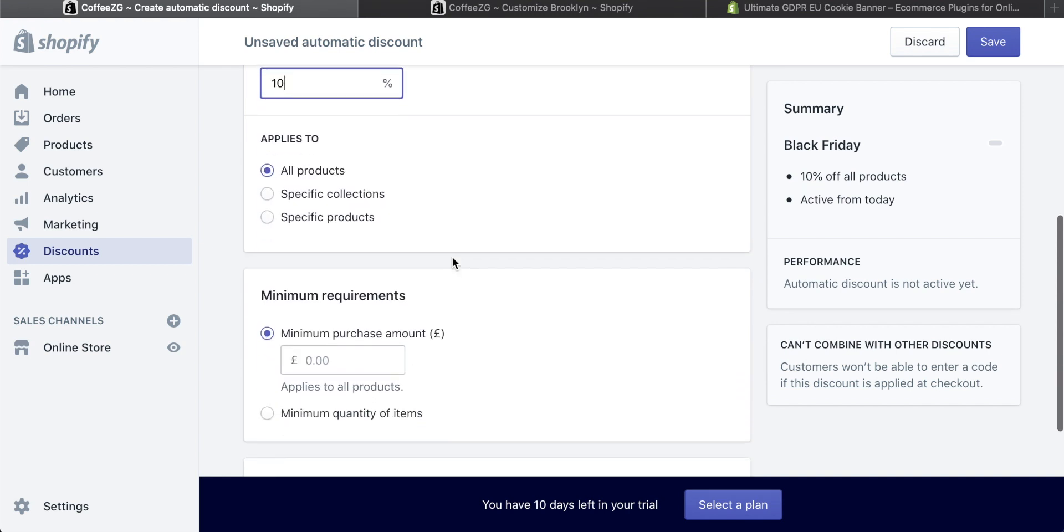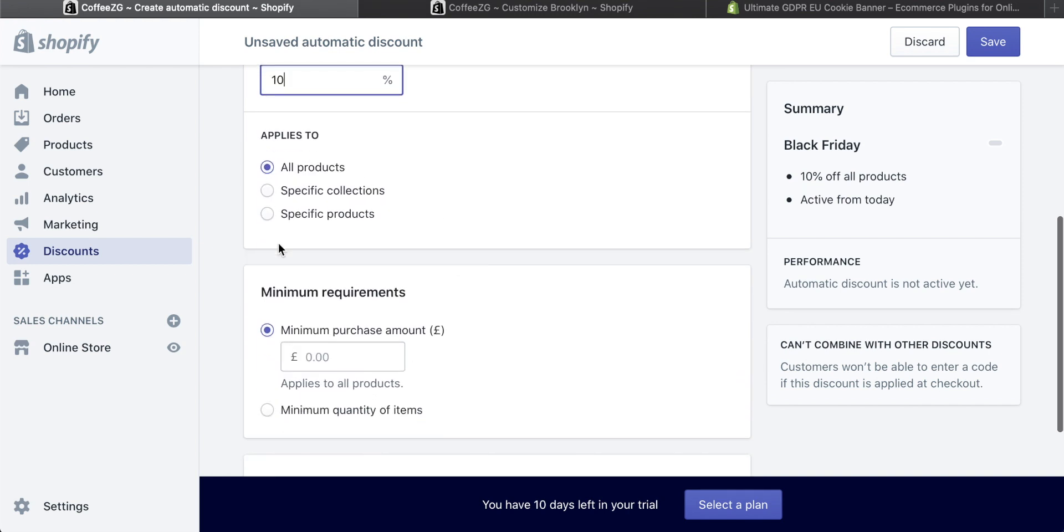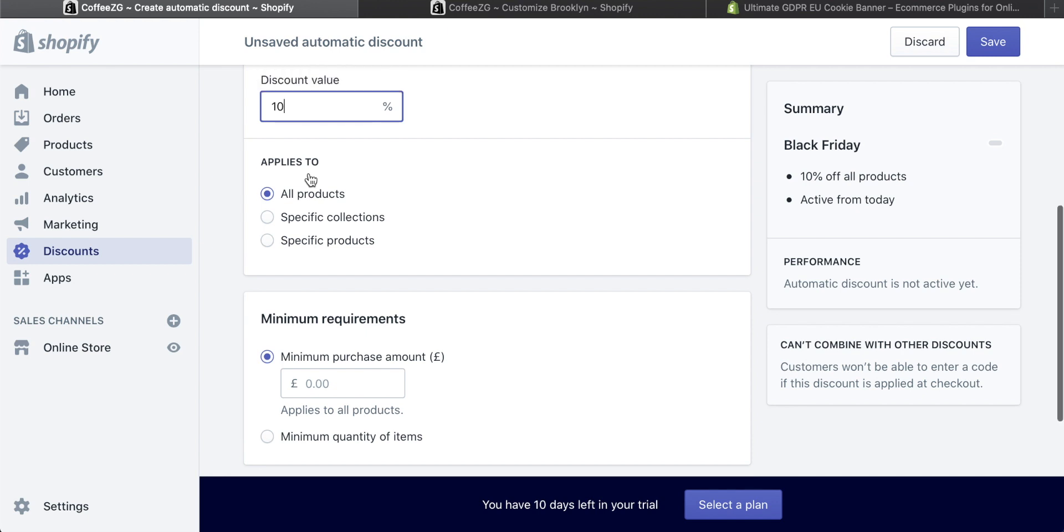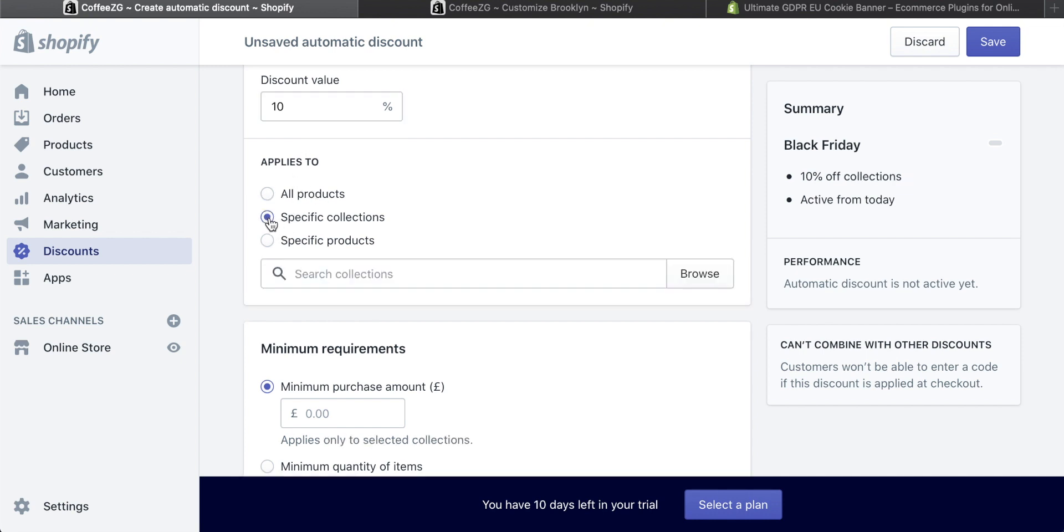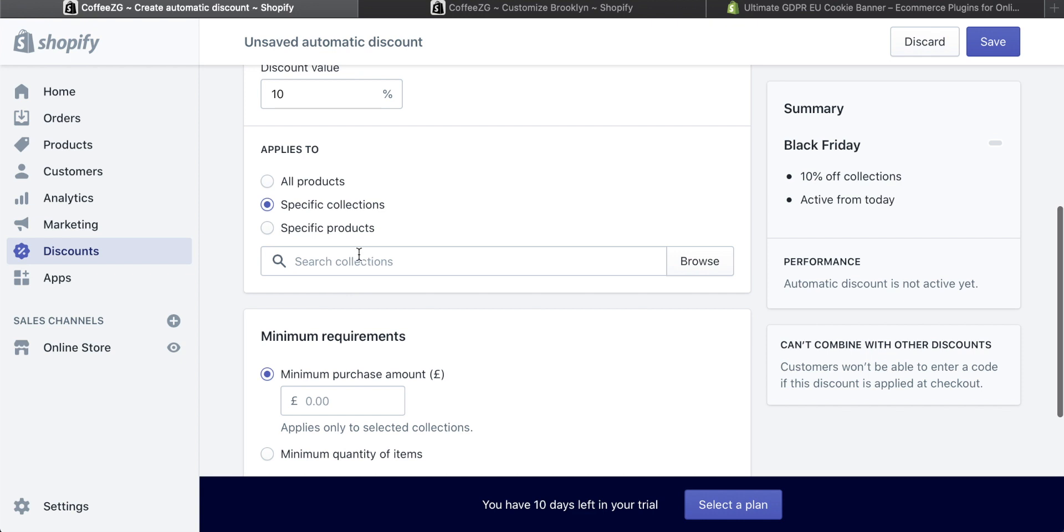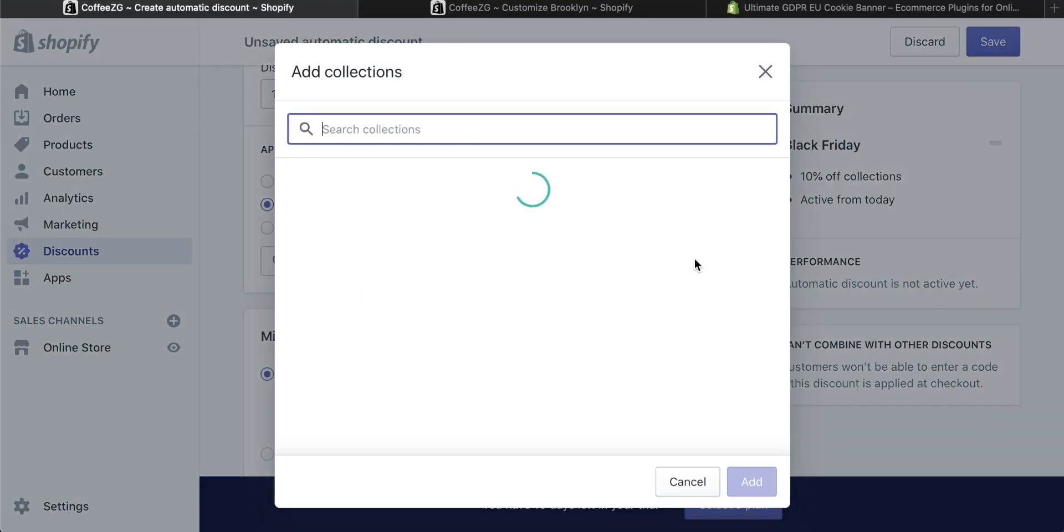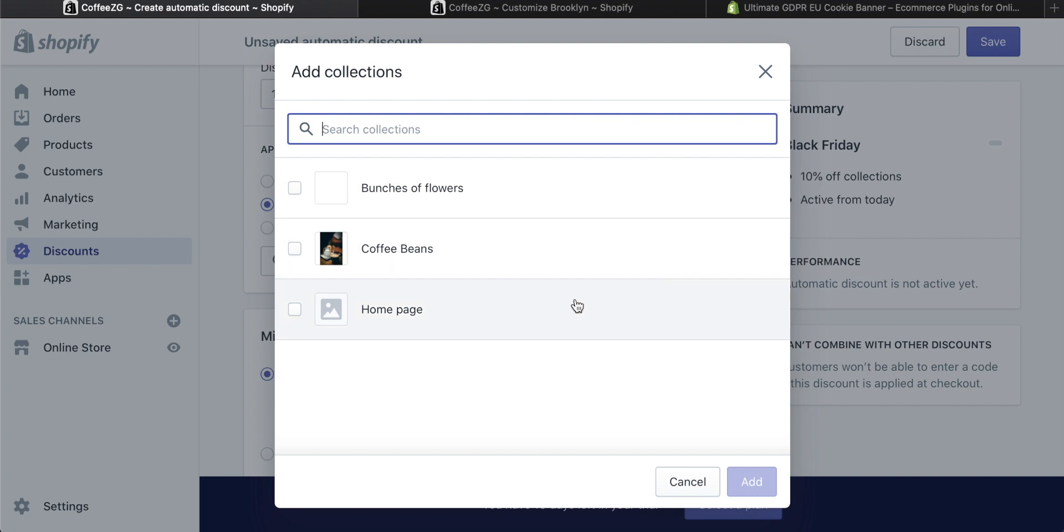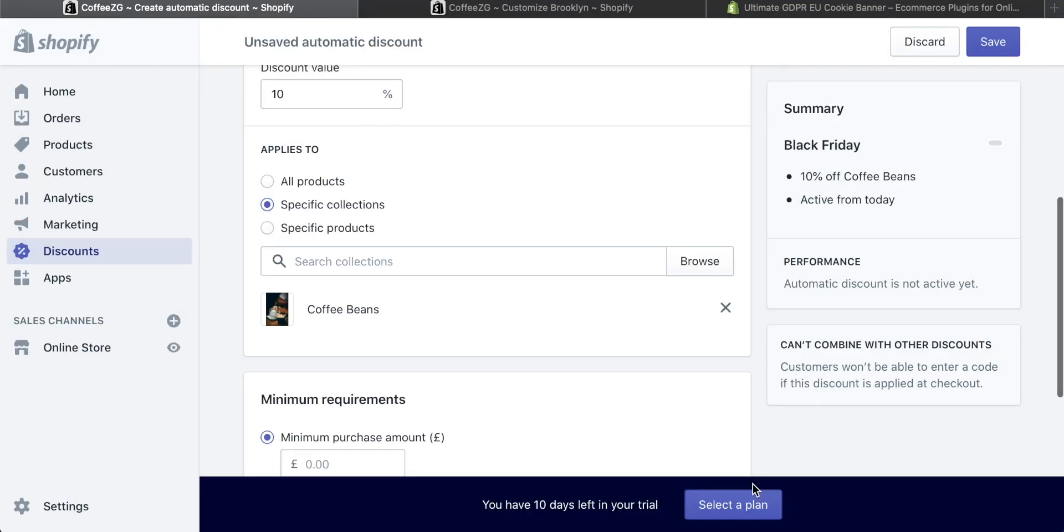Then you can go through and essentially apply it to anything you like. Do you want it to apply to all of the products in your store? So if you have like a hundred products, do you want a 10% discount store wide? Then you can do it on all products. If you want to click on specific collections, you'll see that this box comes up right here. So I can go and search some of my collections that I have. I can click on browse and I've got three collections of products in my store. I have a coffee beans collection, I have a bunch of flowers collection. So let's say I want to apply a 10% discount on my coffee beans collection. I can click add right here and then that's done.